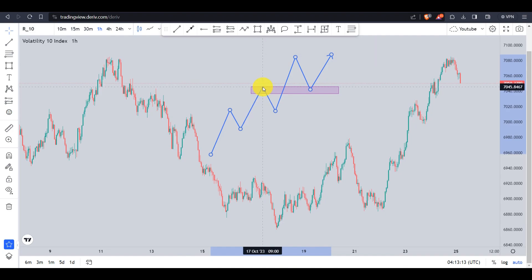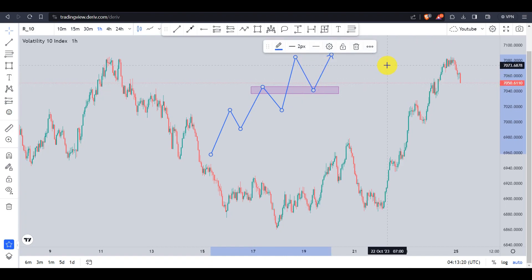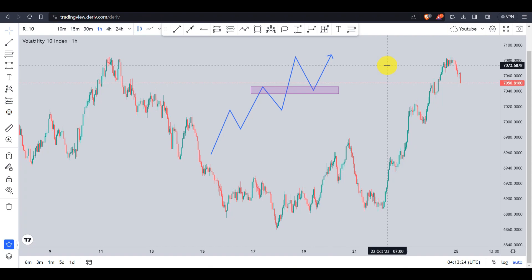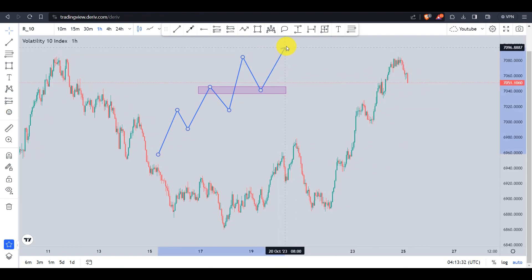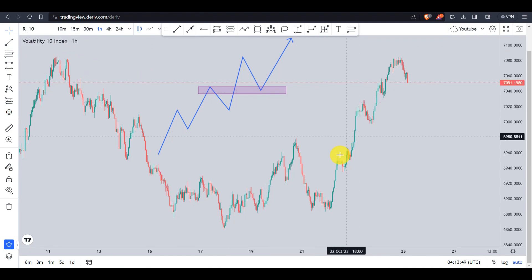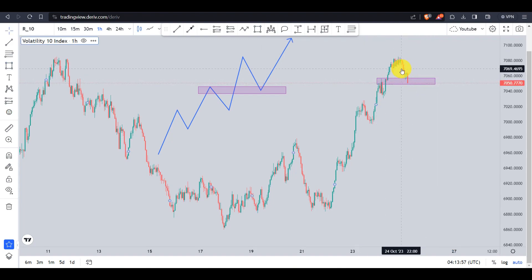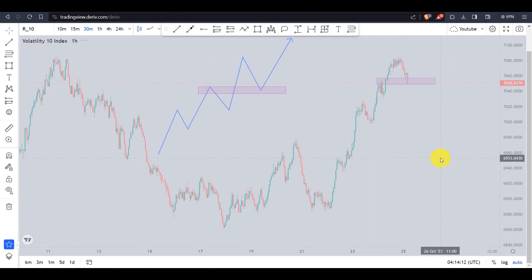Before you start doing analysis, make sure you say to yourself: I will only trade market structure for today and nothing else. Now here on the Volatility 10 Index, this is a perfect example of a market that was on an uptrend movement. Since we know that for an uptrend to be officially over, the previous higher low has to be broken first, let me go to the 30-minute time frame to get a clear picture.